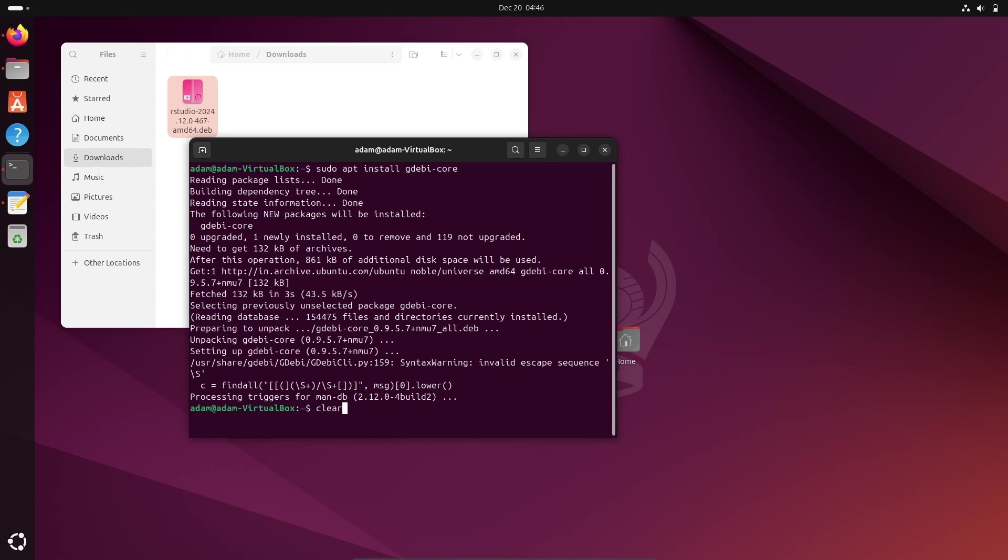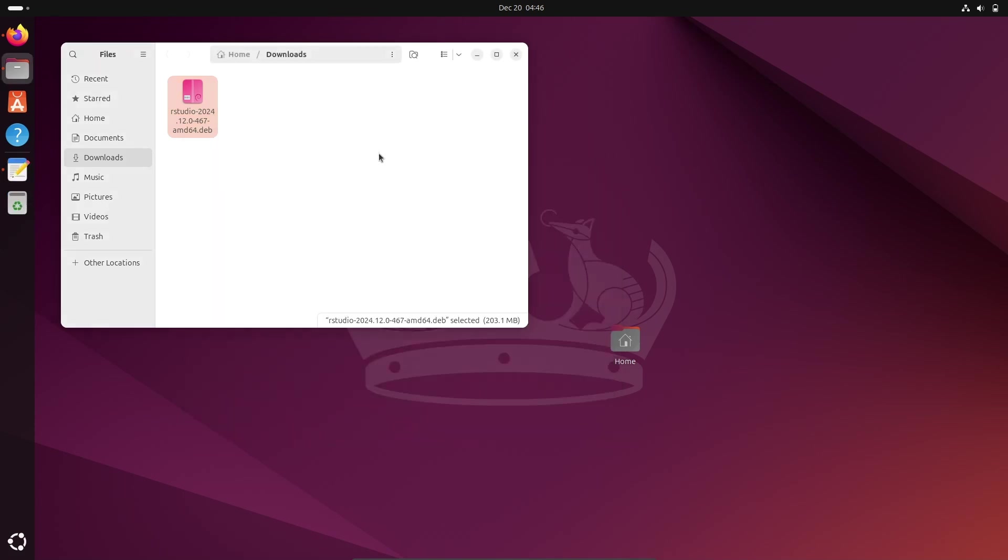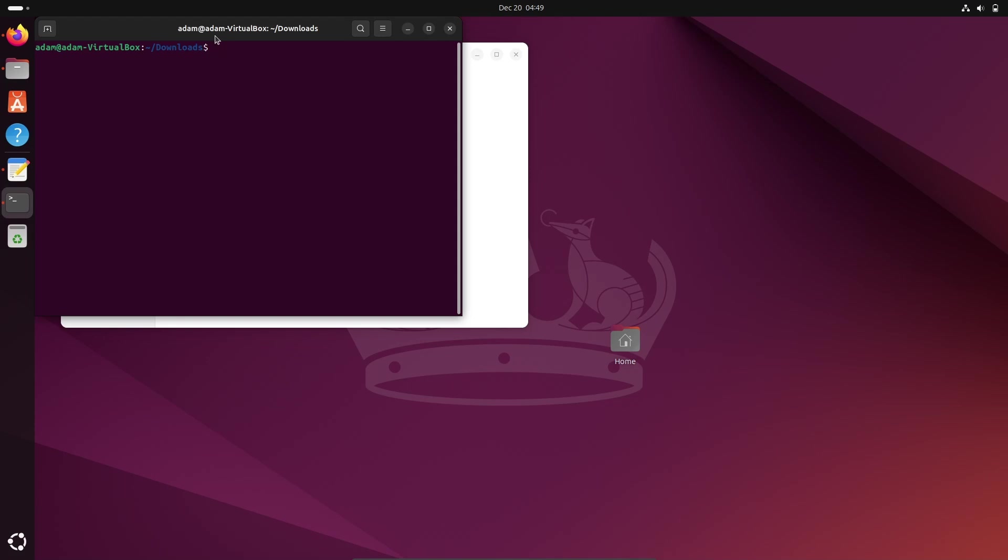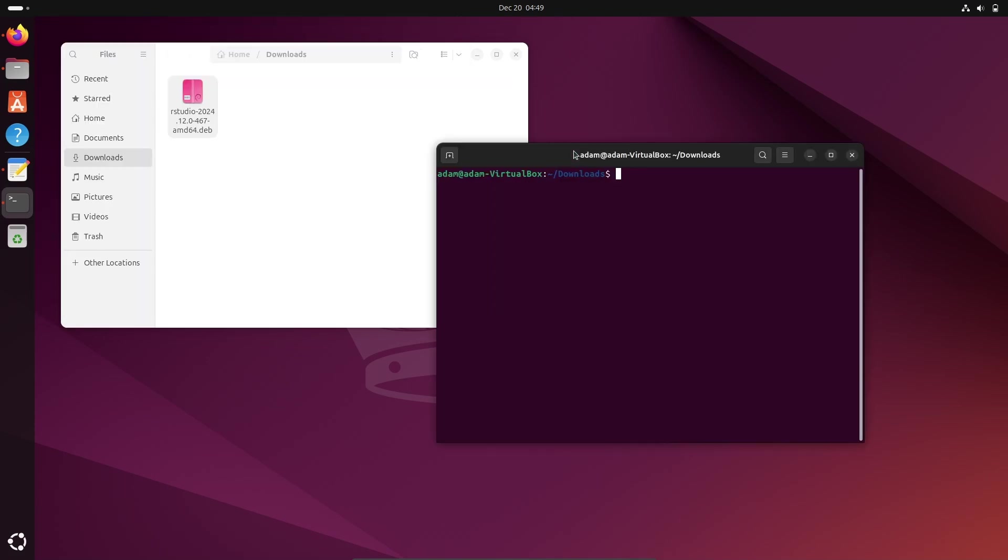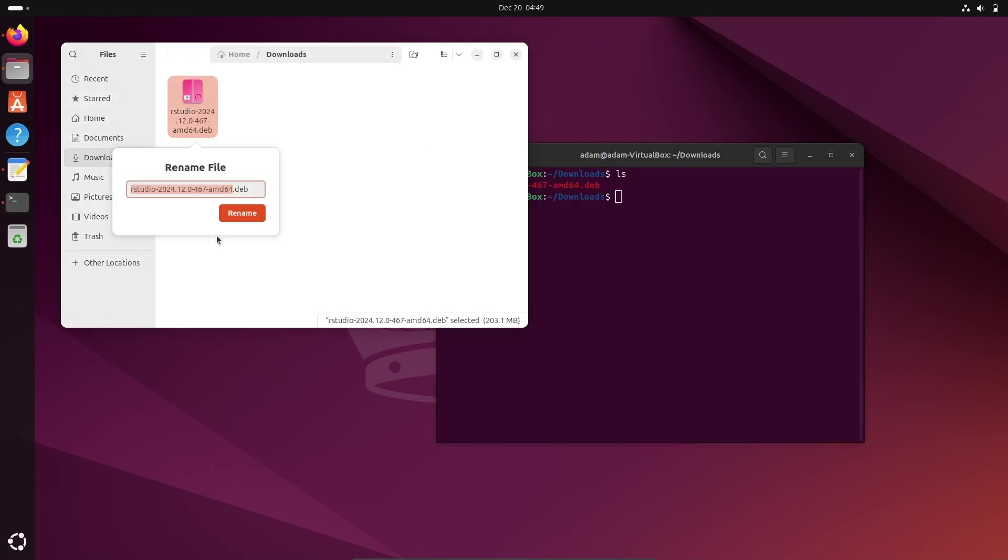Now let's clear the terminal. This is the location where RStudio .deb file is. Let's close this, right click, then open in terminal. And here if I write ls command, here you can see this file is there. So right click, then click on rename, select this all.